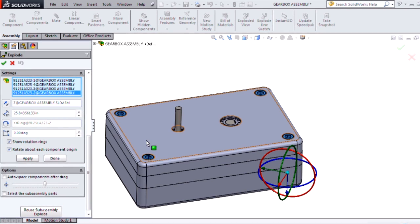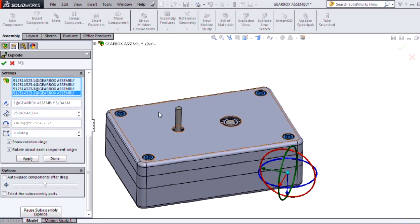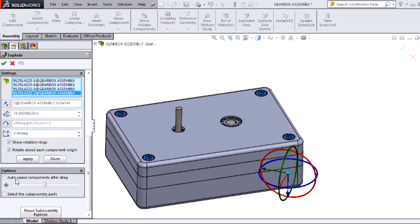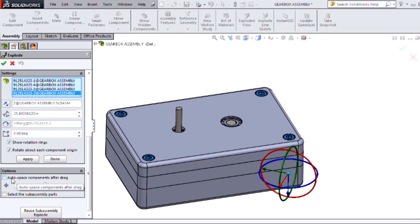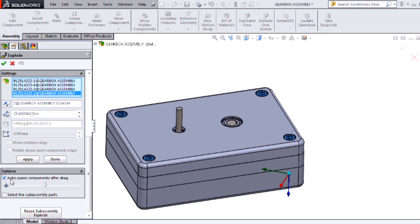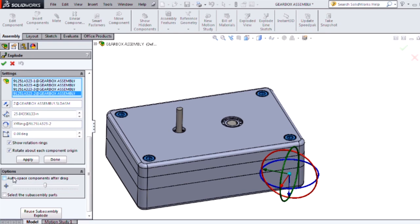We can accomplish that by checking the checkbox to rotate about each component origin. This will make the fasteners rotate about themselves rather than some other point in space. If you're not seeing your rotation controls, make sure that you have the auto space components after drag checkbox unchecked, because that will disable the rotation controls when it's enabled.